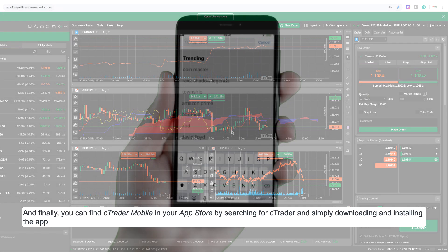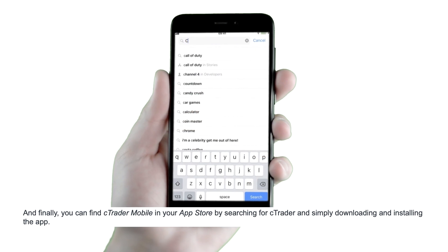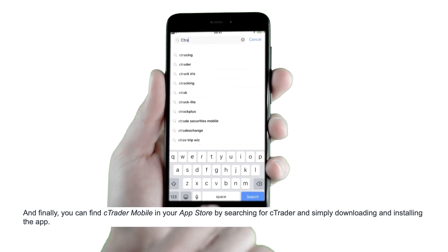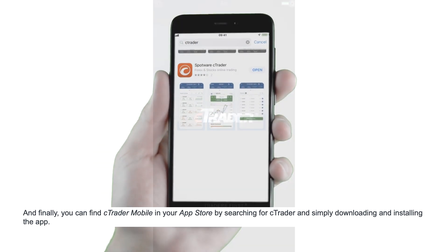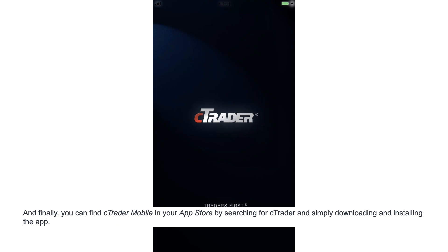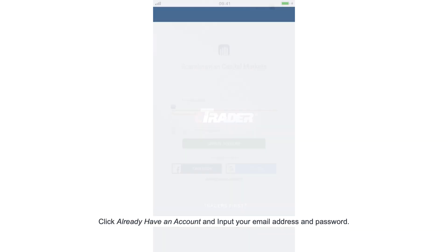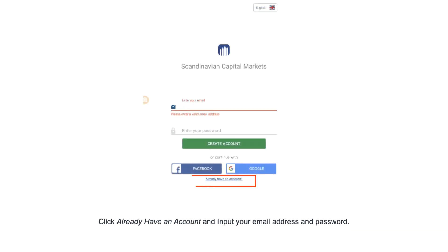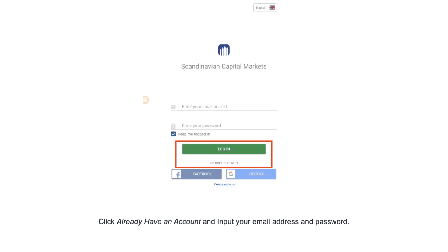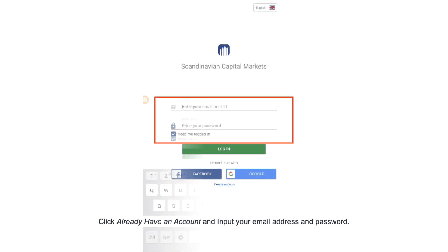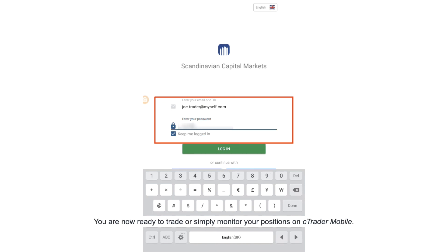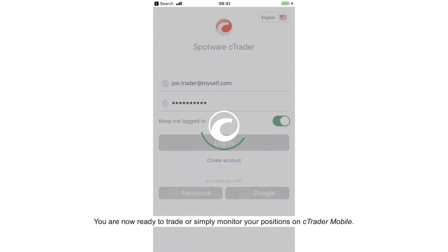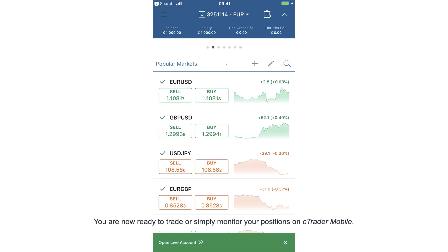Finally, you can find Ctrader mobile in your app store by searching for Ctrader and simply downloading and installing the app. Click already have an account and input your email address and password. You are now ready to trade or simply monitor your positions on Ctrader mobile.